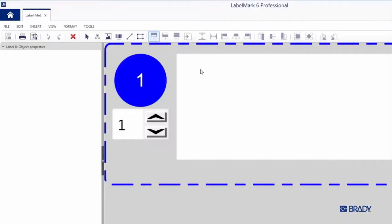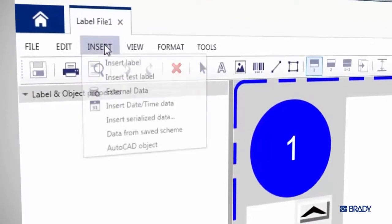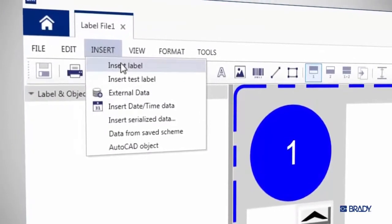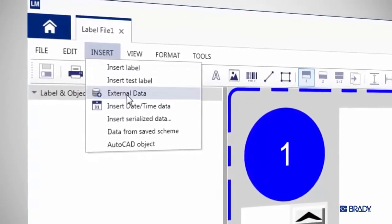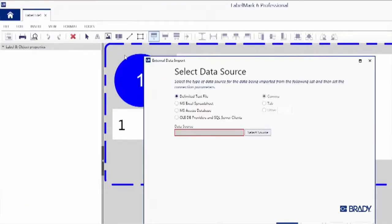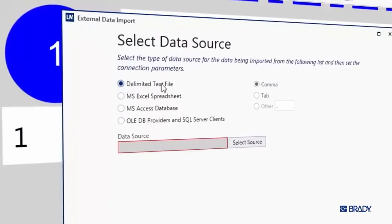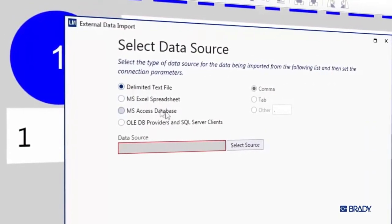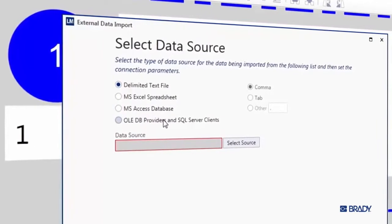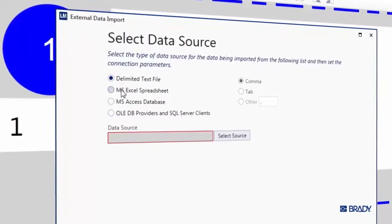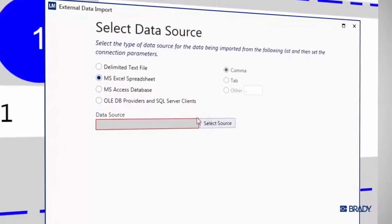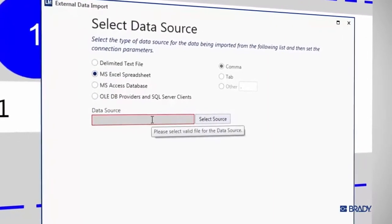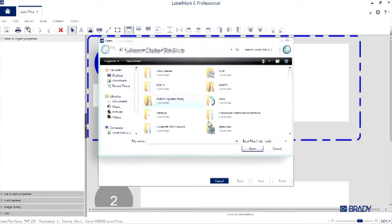In the navigation at the top of the window, click on Insert, and in the dropdown, select External Data. You can import from a variety of sources, such as Delimited Text, Microsoft Access, or any other OLEDB data source. We're going to be working with an Excel spreadsheet here, so click on the Radial for Microsoft Excel spreadsheet, and then hit Select Source to navigate to your data source.